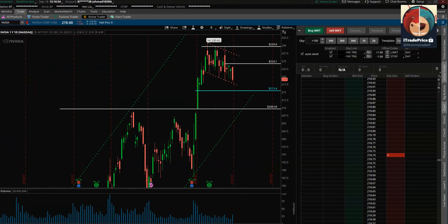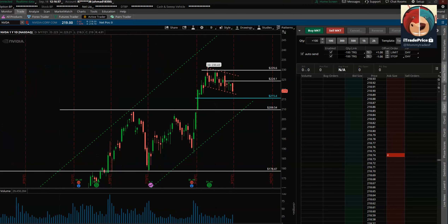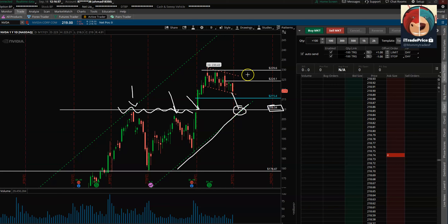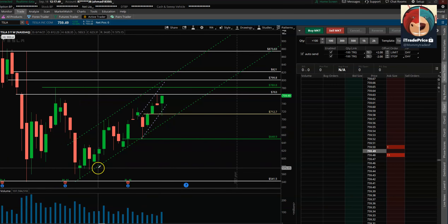On the downside, if the 219–217 area does not hold, the next level down is 215, and then maybe on extension, 210. I say 210 because that was resistance on the way up, and then we broke out above it. If we get back there, it would be a nice level to look for a dip buy or at least a significant bounce — it's also an uptrend line and an important key level. If playing puts, you can target 210 as your first target.